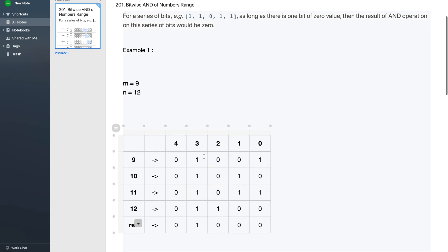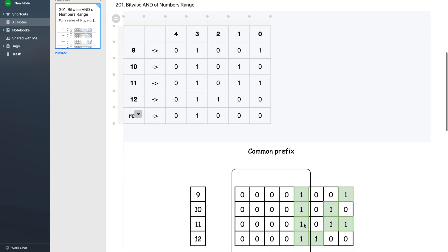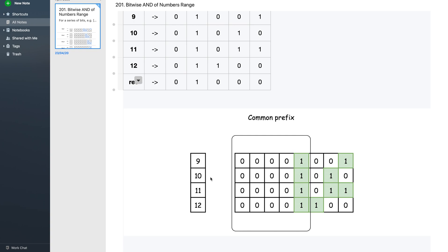What we can convey from this is that the resultant is determined by the common prefix between the numbers m to n. Looking at 9, 10, 11, 12 in binary, when we take the AND of all numbers, the result comes from the common prefix. This is because on the non-prefix part, at least one zero exists in each bit position, making the resultant zero.